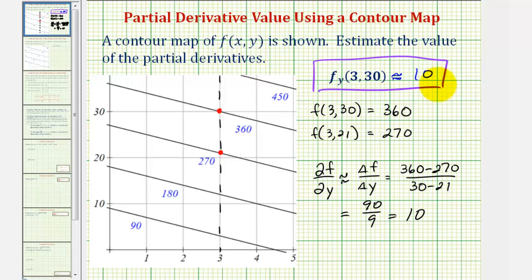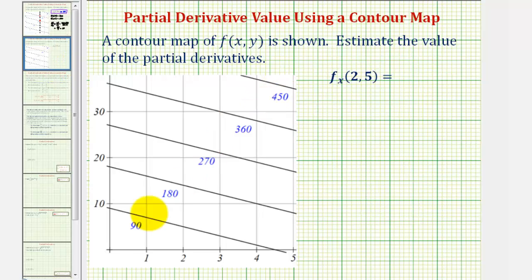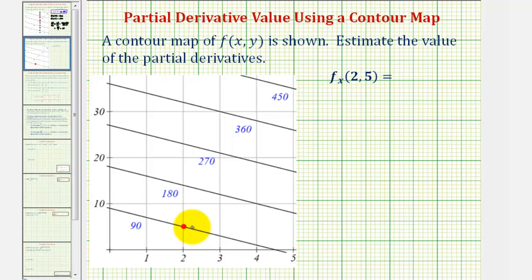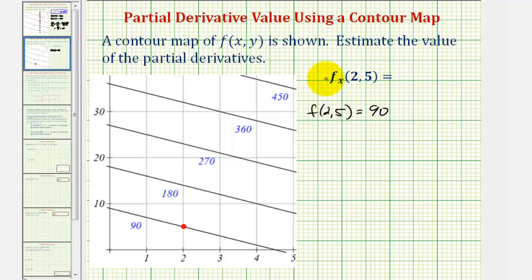Let's take a look at a second example using the same contour map. Now we want to estimate the partial derivative of f with respect to x at the point (2, 5). Here's the point (2, 5) — notice the function value is 90, so f(2, 5) = 90. Because we're finding the partial with respect to x, let's sketch a horizontal line parallel to the x-axis and select a second point on it.